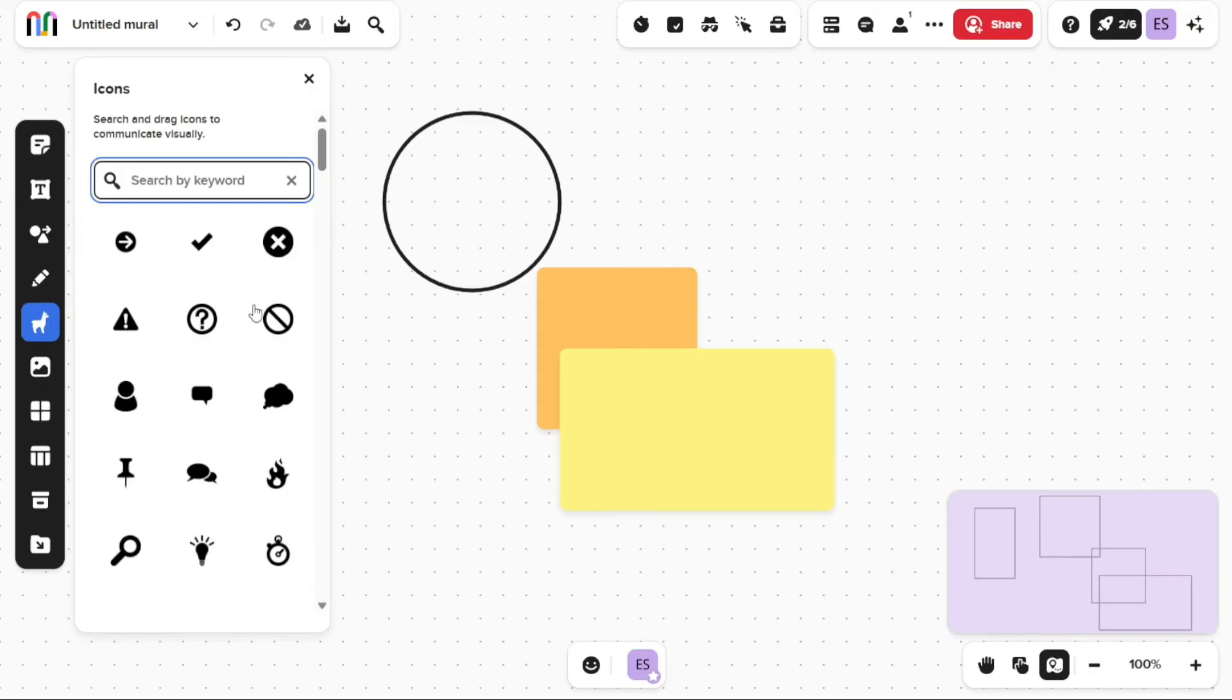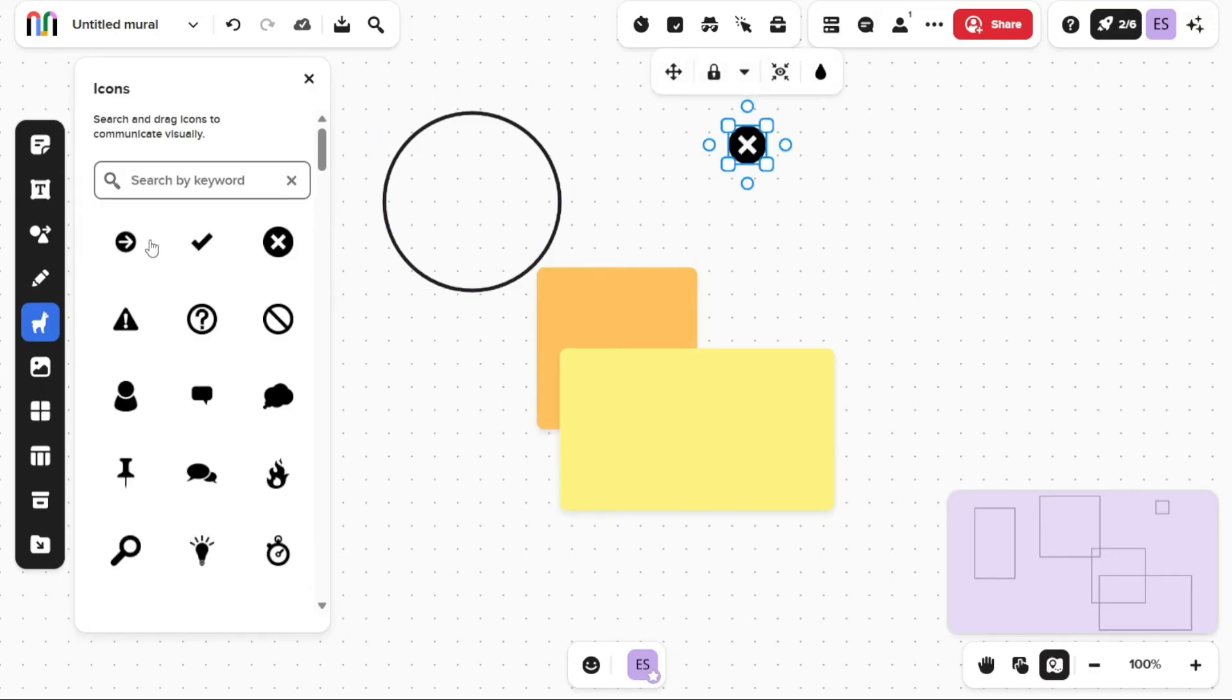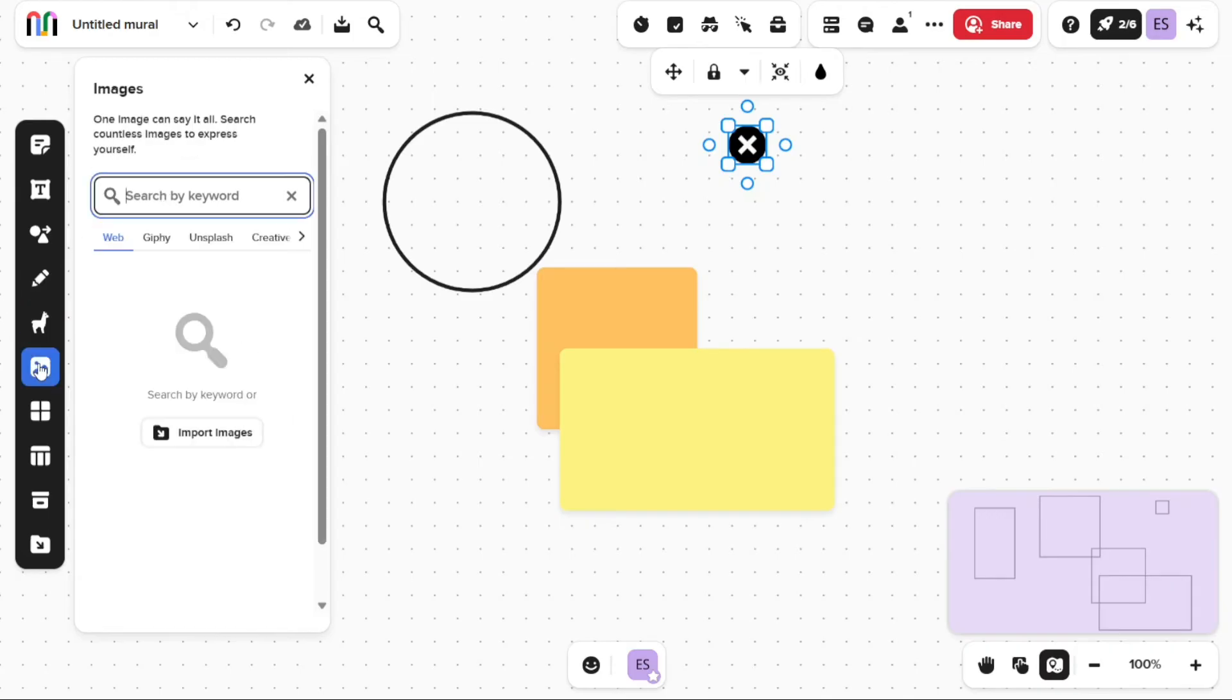Icons can be used to add icons to your mural. You can pick an icon from the given icons or search for a specific icon using the search box. Images allow you to add images to your mural. You can import a new image from your computer or search for an image across the web. You can also use stock images.